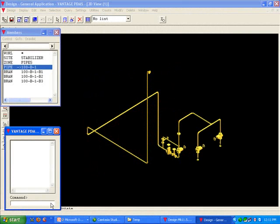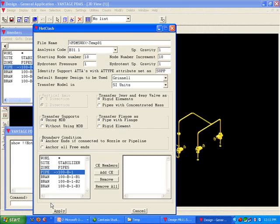Here, you see a piping model inside PDMS. To open a hotclash inside PDMS, use the command line as shown. Type show hotclash. This opens the hotclash module.